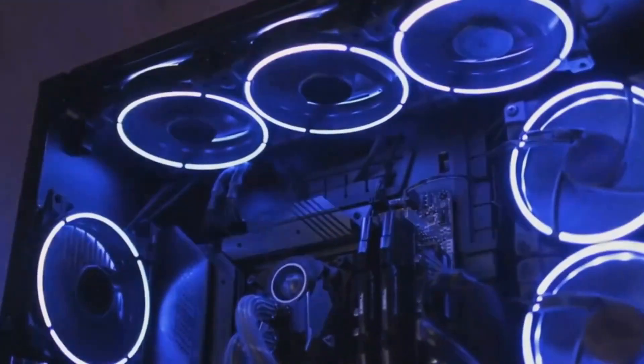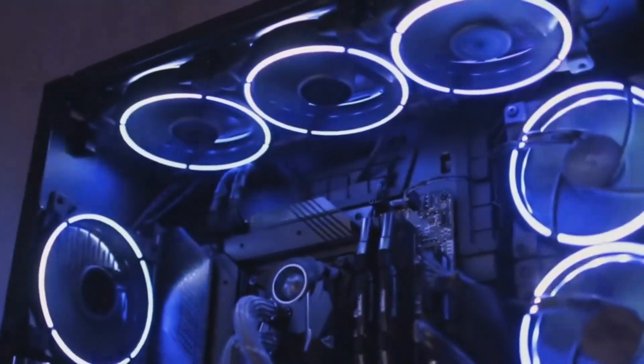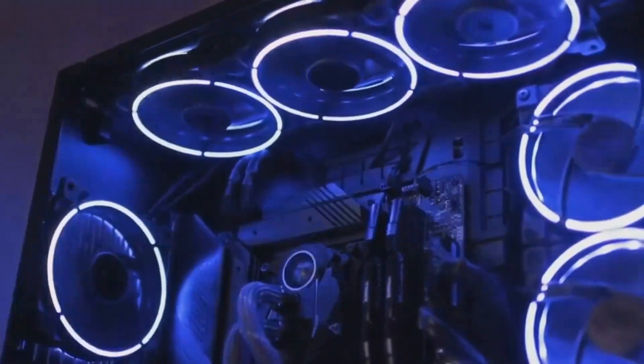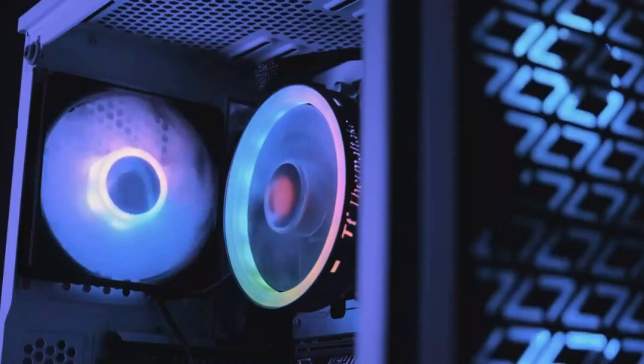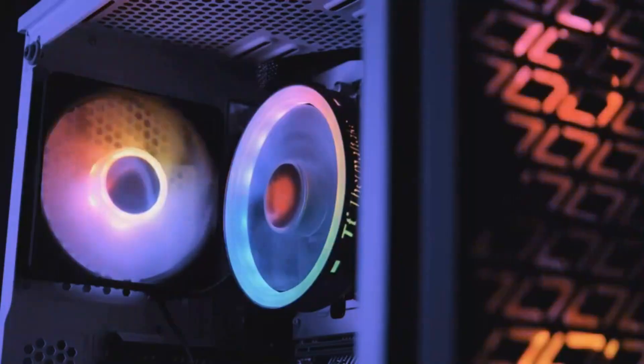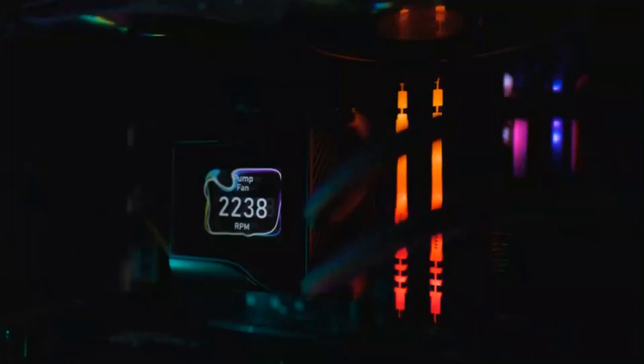Even in chaotic, fast-paced scenes, the RTX 50 keeps everything smooth and true to life, eliminating those awkward graphical hiccups that can take you out of the moment.